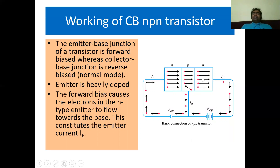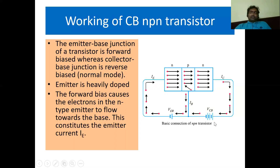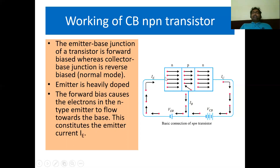In the NPN transistor, the emitter is made of N-region, the base is made of P-region, and the collector is made of N-region. The emitter-base junction is forward biased and the base-collector junction is reverse biased. The N-region is connected to the negative terminal and the P-region is connected to the positive terminal, making the emitter-base junction forward biased. When sufficient forward bias voltage is applied, the negative terminal repels the electrons, forcing them to enter the base region. As electrons move in the emitter region, they constitute the emitter current IE.